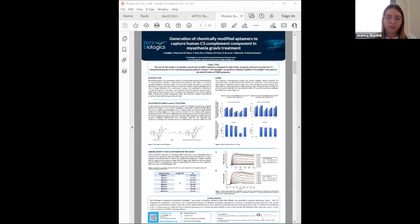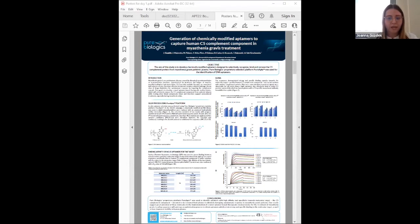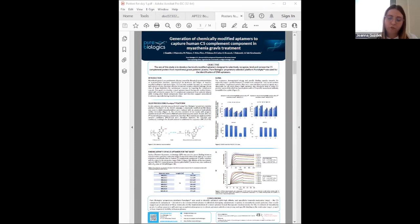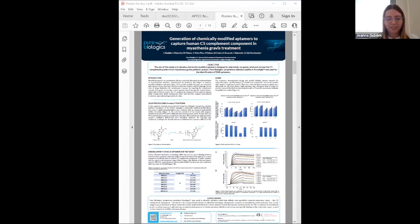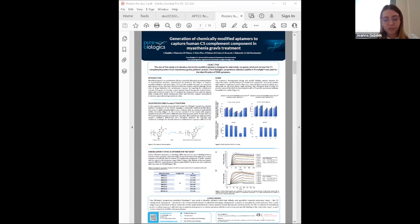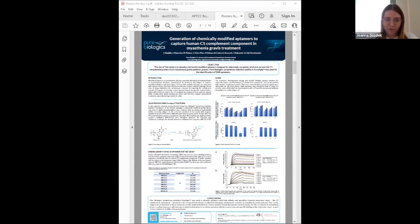All sequences demonstrated strong and specific binding capacity towards C5 protein, and eight aptamers also effectively bind to native C5 protein captured directly from human plasma with a C5-specific monoclonal antibody. Results were confirmed by SPR technology measurements with KD values in the picomolar range. The results suggest great potential for implementation of a novel aptamer-based therapeutic medical device for treating myasthenia gravis patients. Leading sequences will undergo optimization and functional testing.